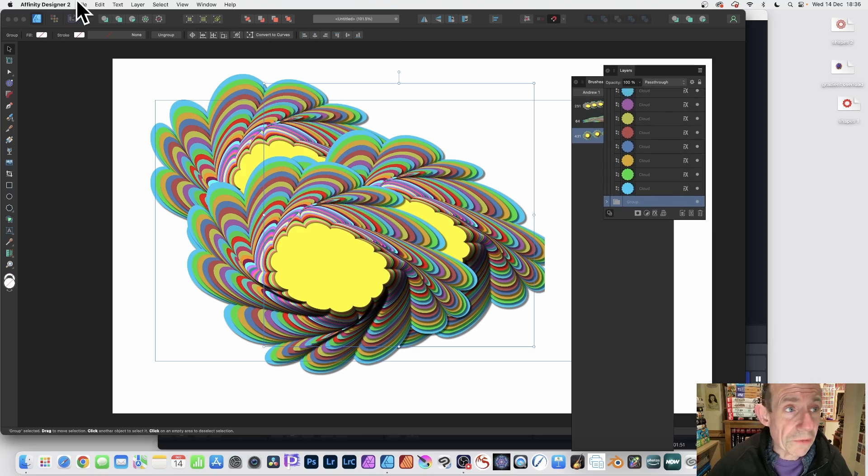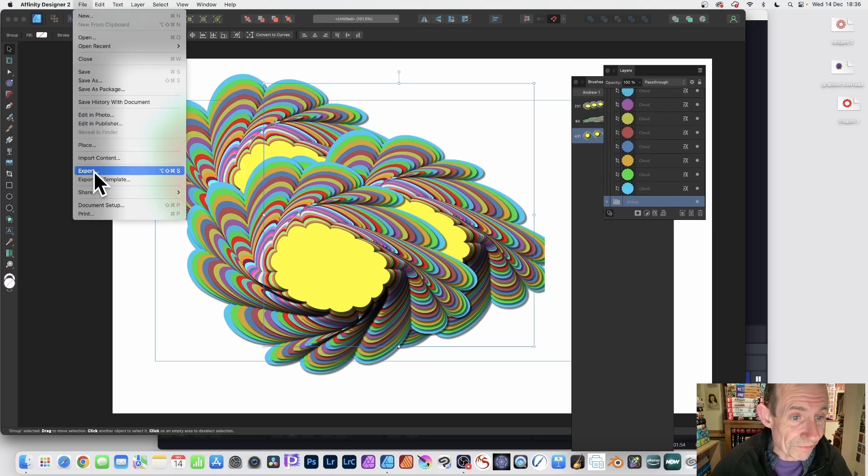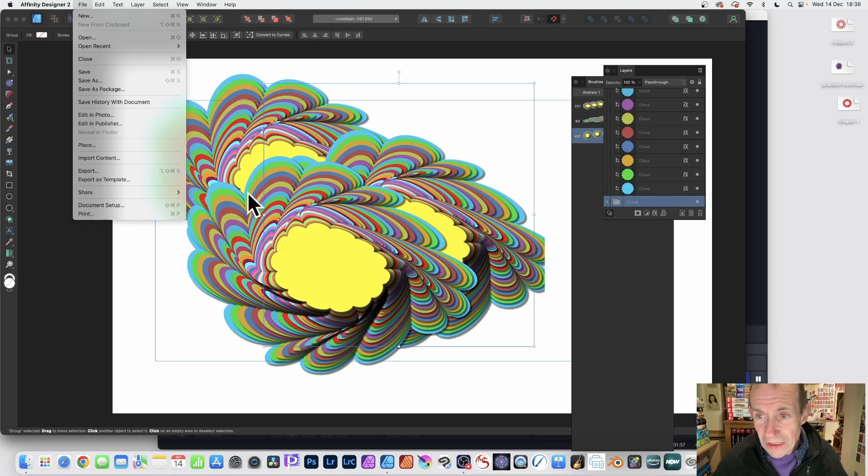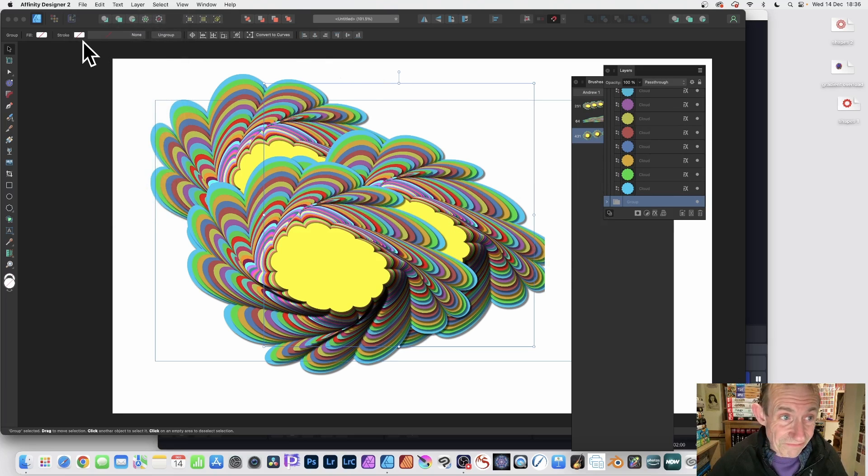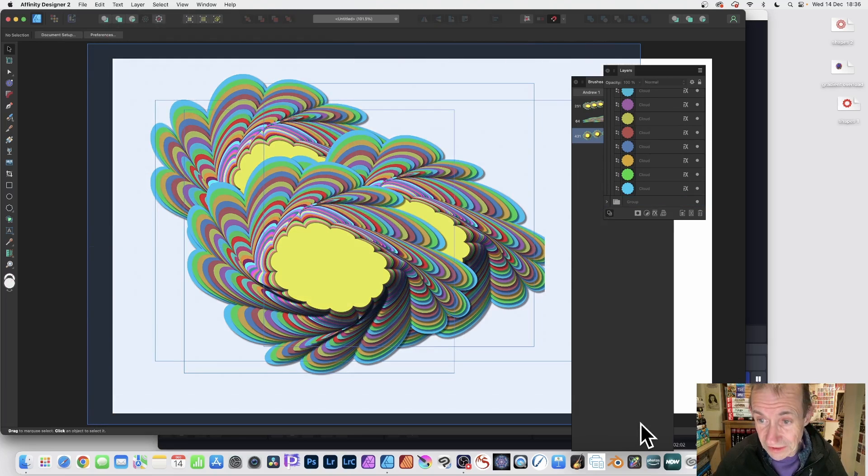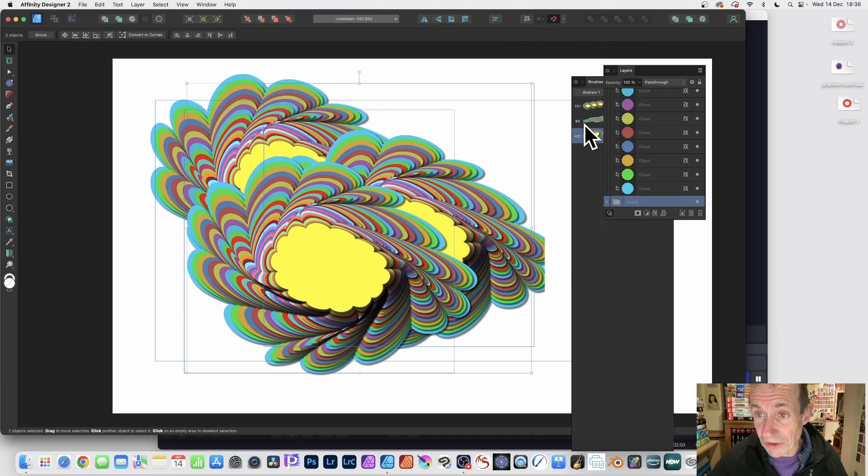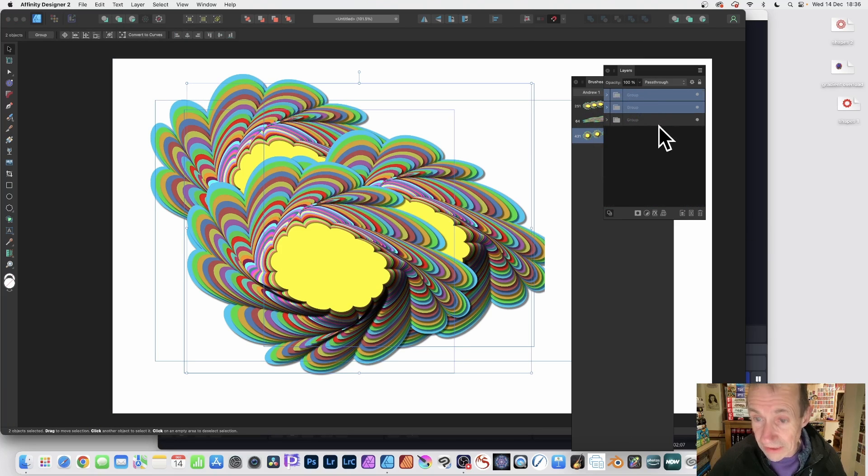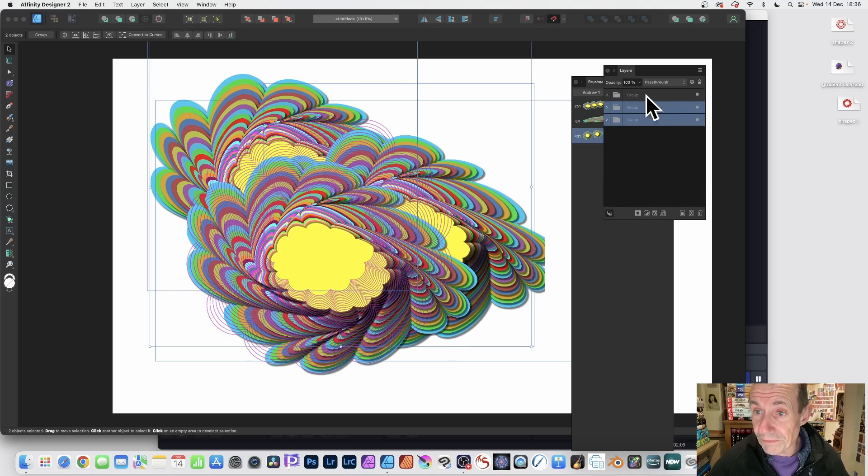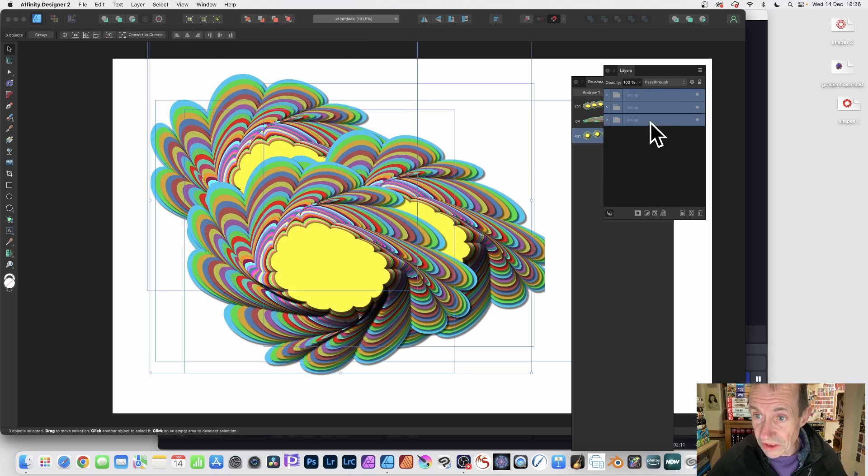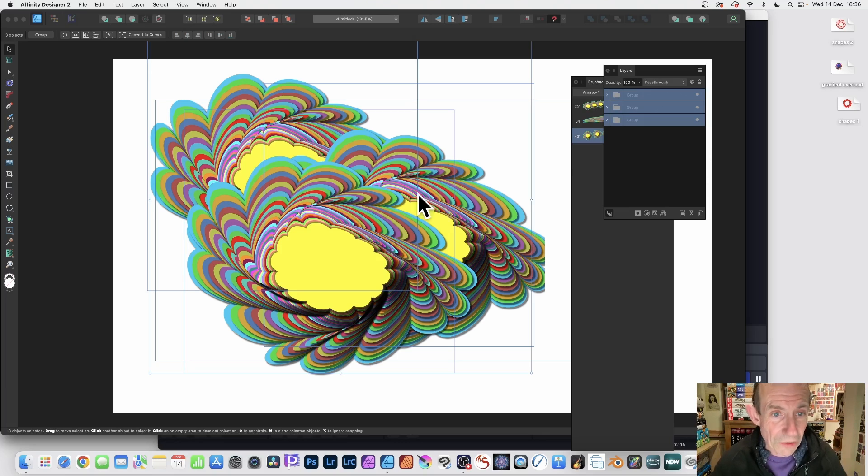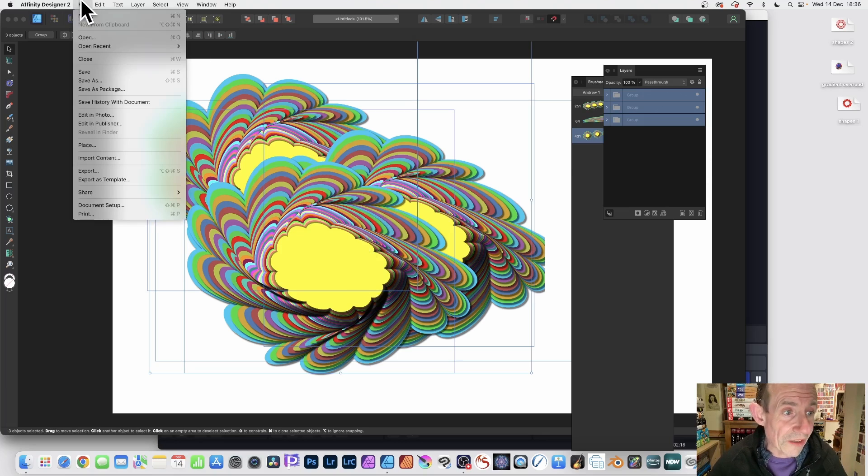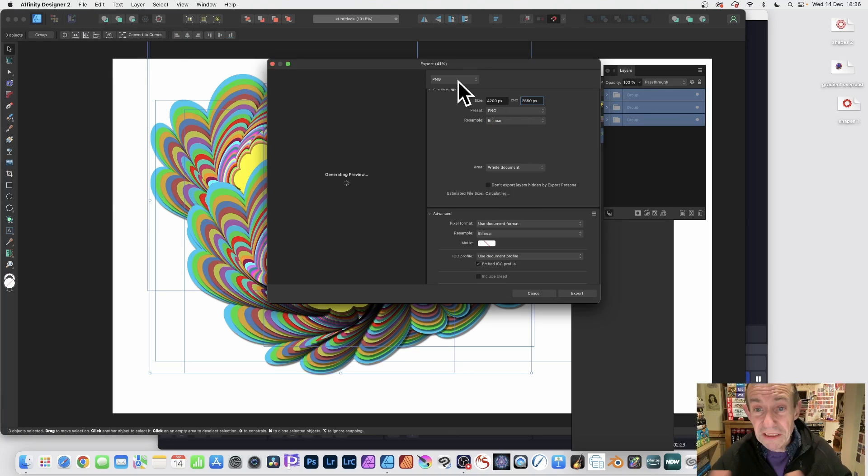What you can then do is go to File and down to Export. I want to export the entire lot. The key thing is to make certain they're all selected. At the moment I've only selected one, so select all of them - very important, otherwise this will not work. Go to File and Export.